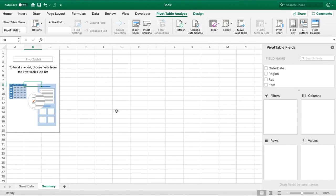To get started and put some data into our pivot table, you can see on the right hand side we've got our pivot table fields. The fields are at the top, and beneath that are the four different sections to help populate our pivot table.